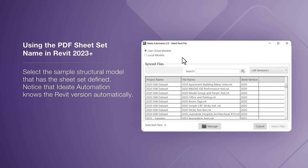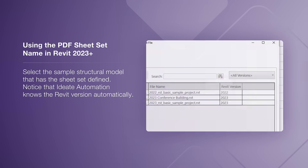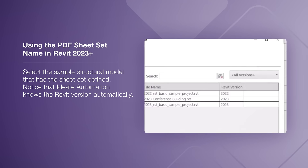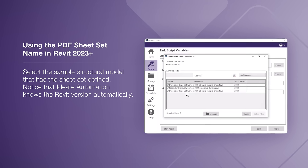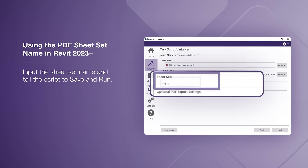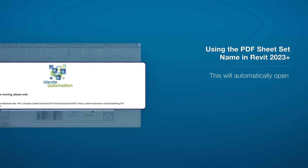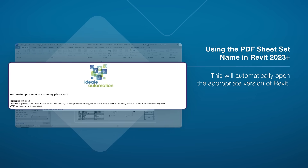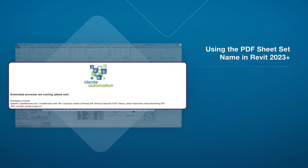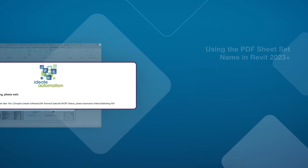I will select my sample structural model that has the sheet set defined. Notice that ID8 Automation automatically knows the Revit version. I will input the sheet set name and tell the script to save and run. This will automatically open the appropriate version of Revit, and ID8 Automation will start the process to create the Revit PDF sheets based upon the saved print set name.